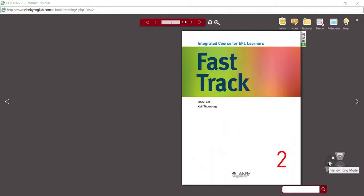Hi everybody. Welcome to English 2 review. We have completed the 12 units and 24 lectures. Now, before the tests, we're going to do a quick review of the material.